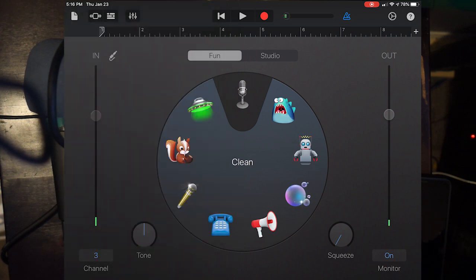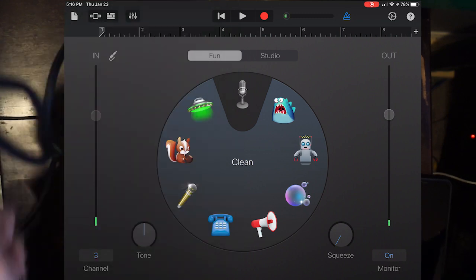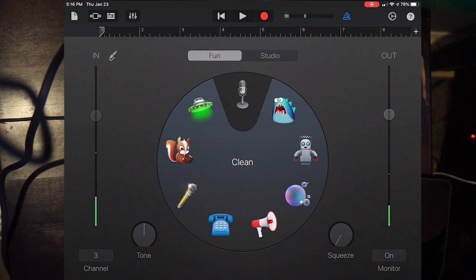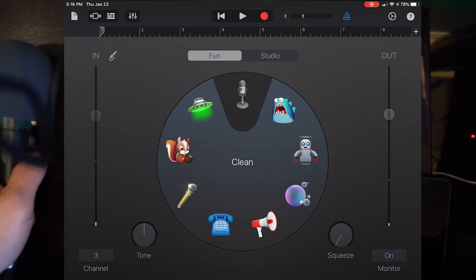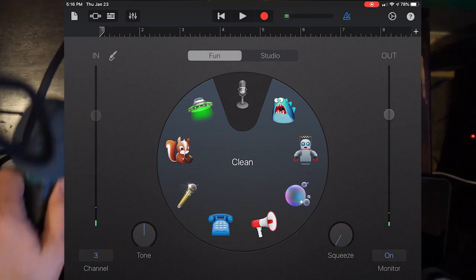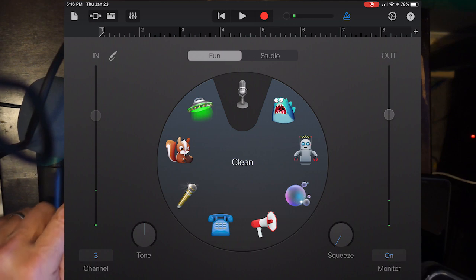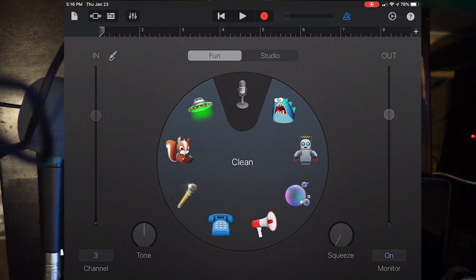If I click Channel 3 and I grab my microphone, look at that. You can see input coming in on Channel 3. Now, that doesn't make any sense because I've got my microphone plugged into Channel 1.